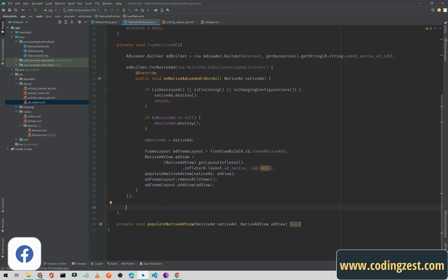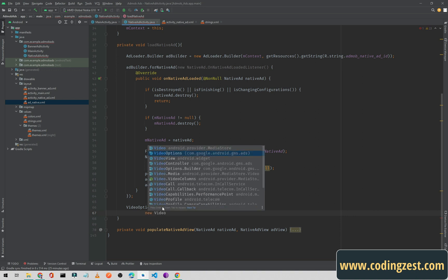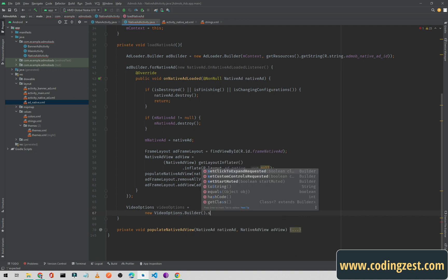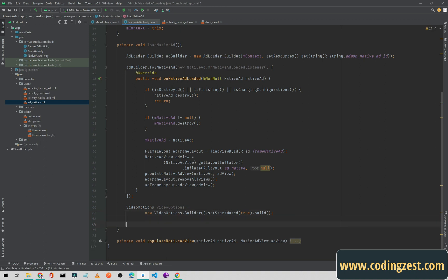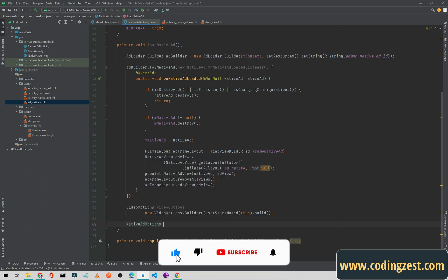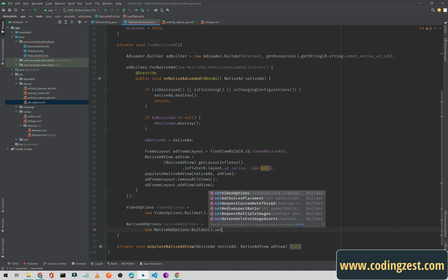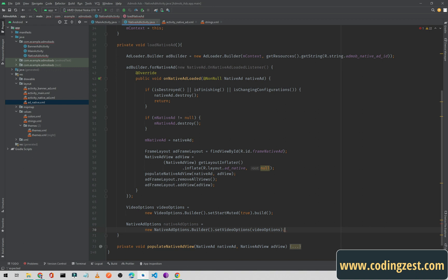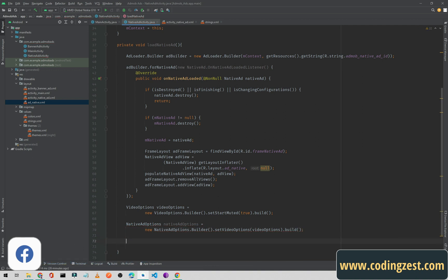Add video options for video ads: VideoOptions videoOptions = new VideoOptions.Builder().setStartMuted(true).build(). Passing true starts the video ad muted so the user can manually unmute it. Then create NativeAdOptions: NativeAdOptions nativeAdOptions = new NativeAdOptions.Builder().setVideoOptions(videoOptions).build().